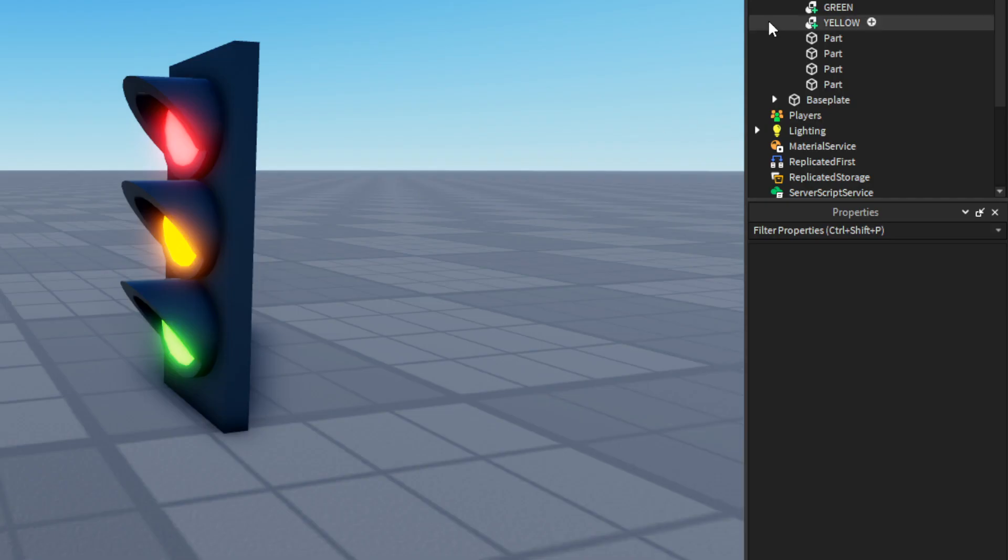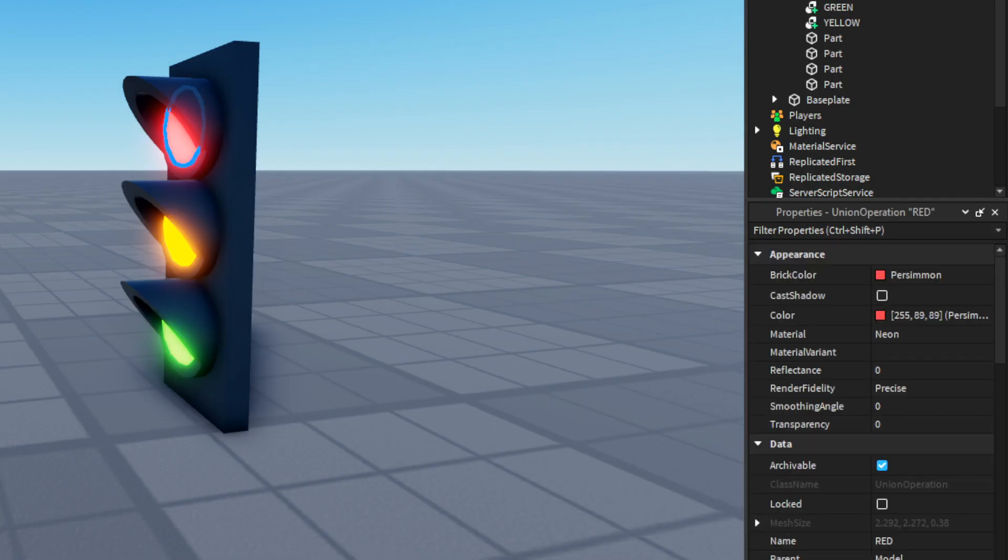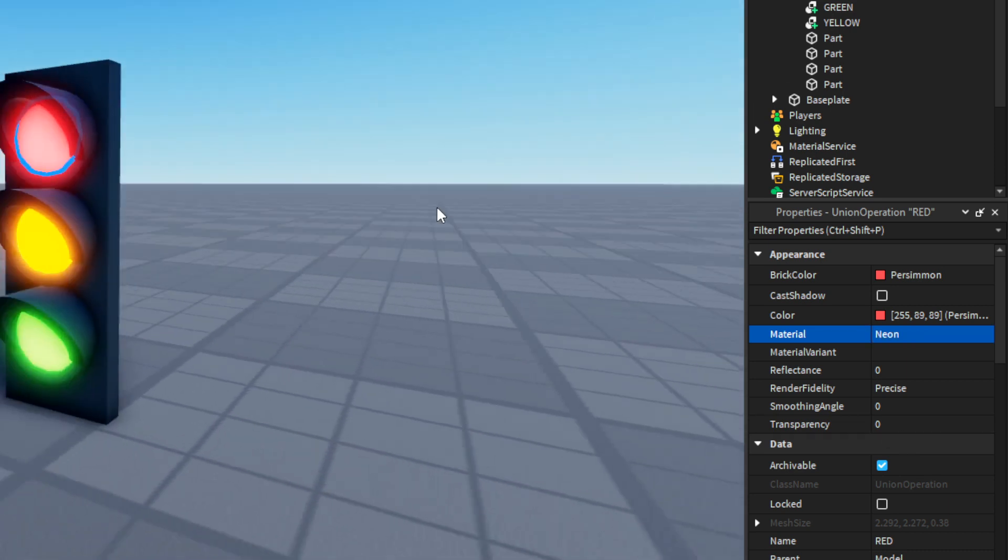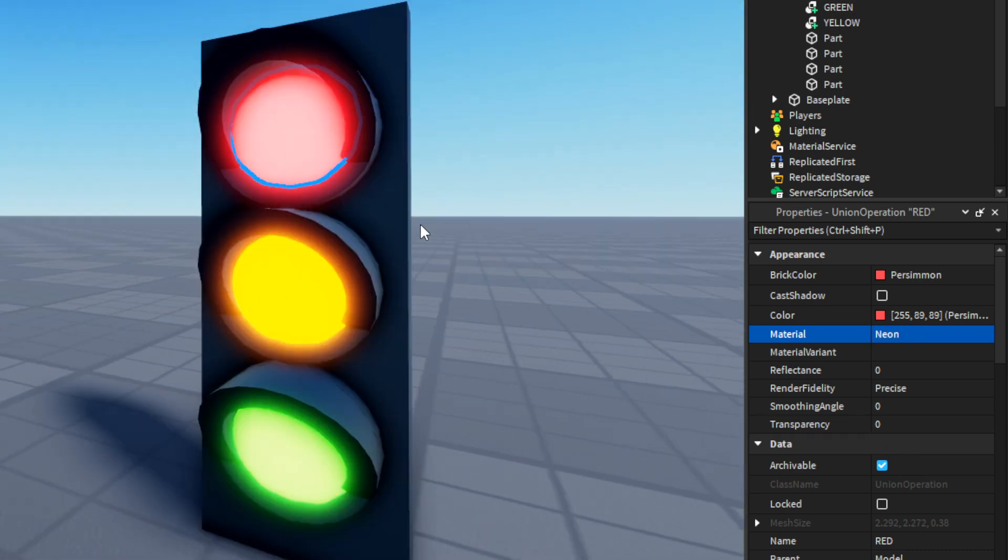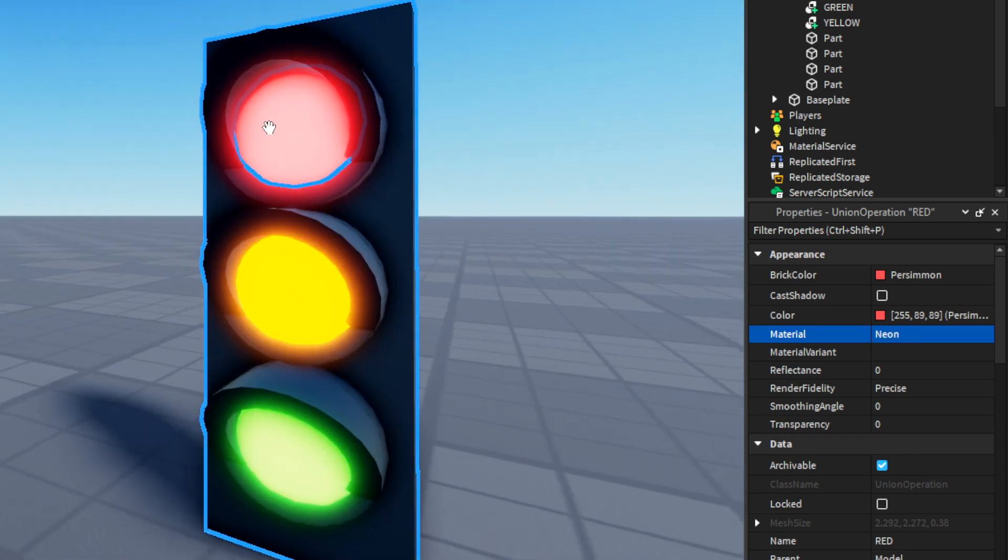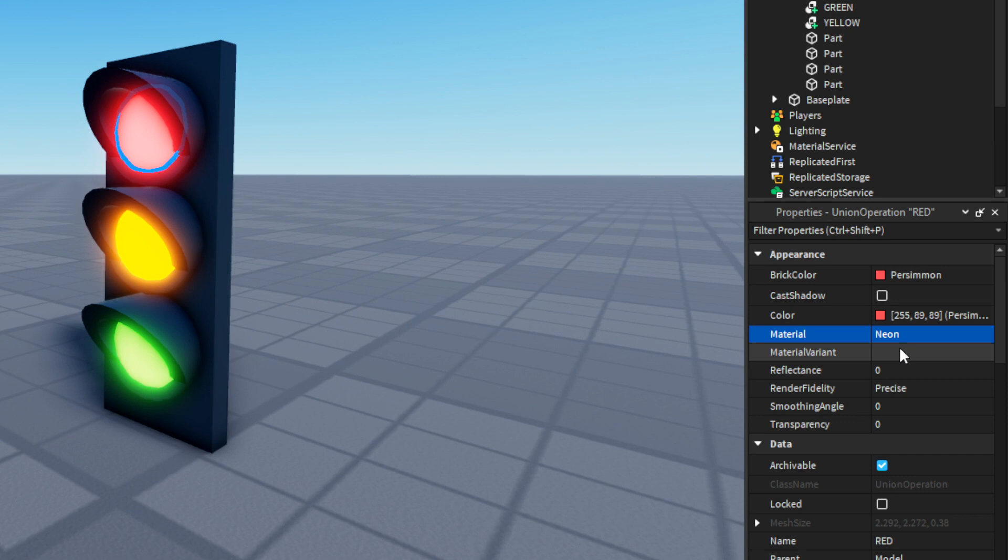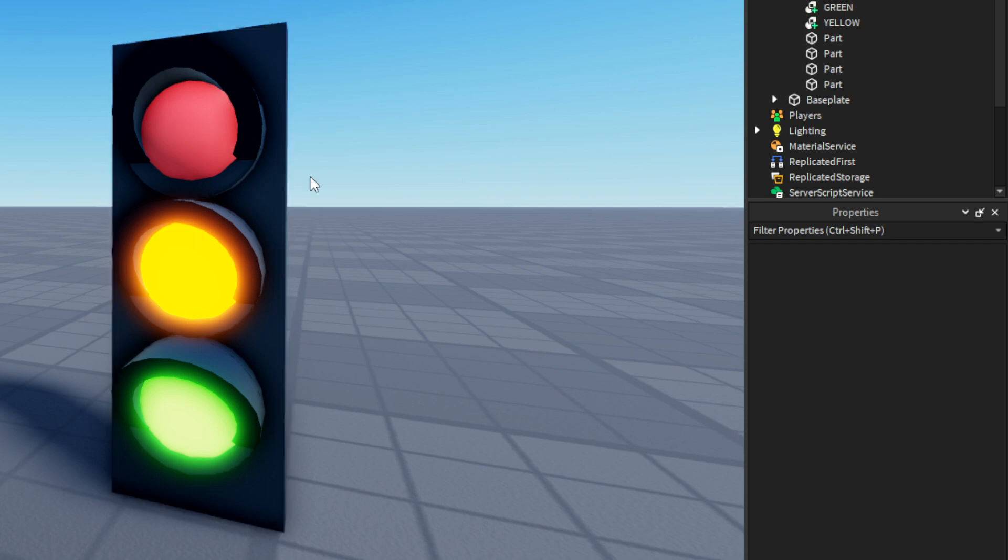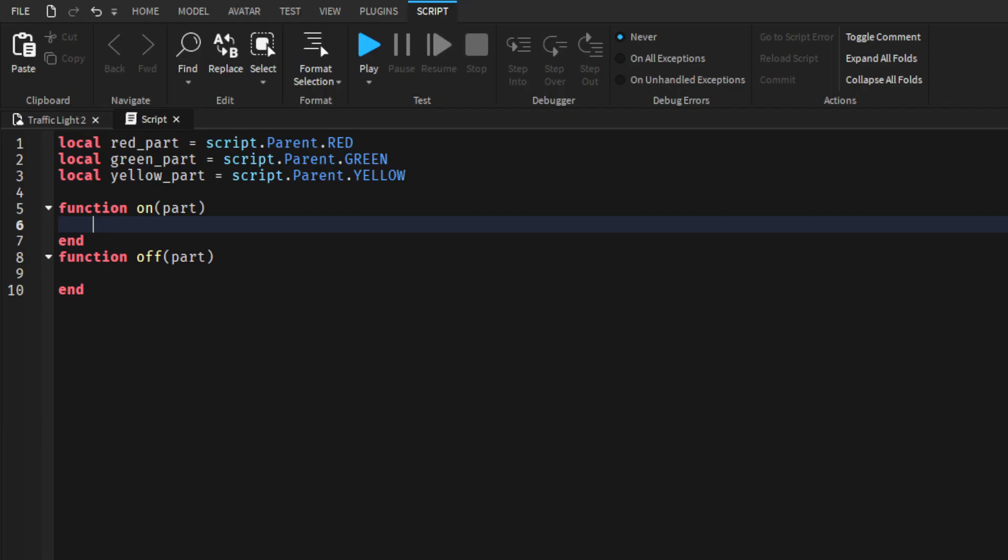So how this will work is whenever the part material is set to neon it will be on. But whenever it is set to smooth plastic we will count that as off. So in here we will type part.material is equal to enum material and on will be neon.